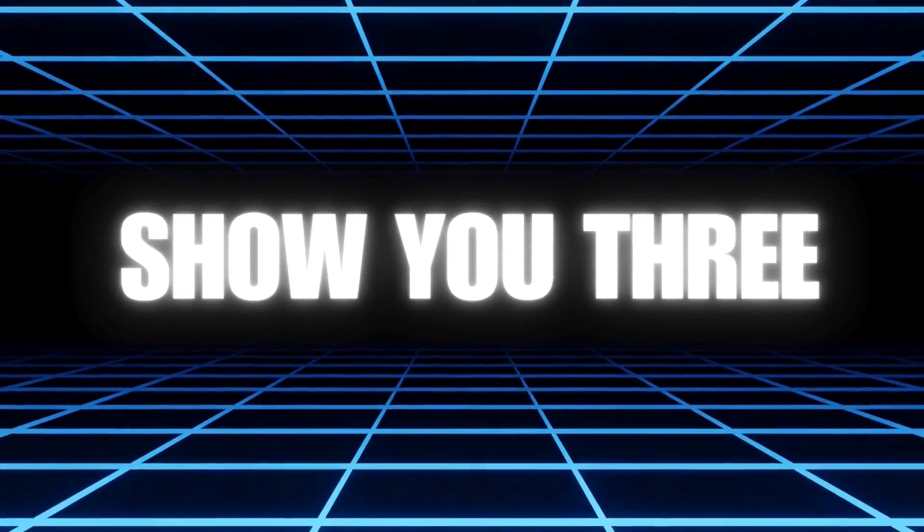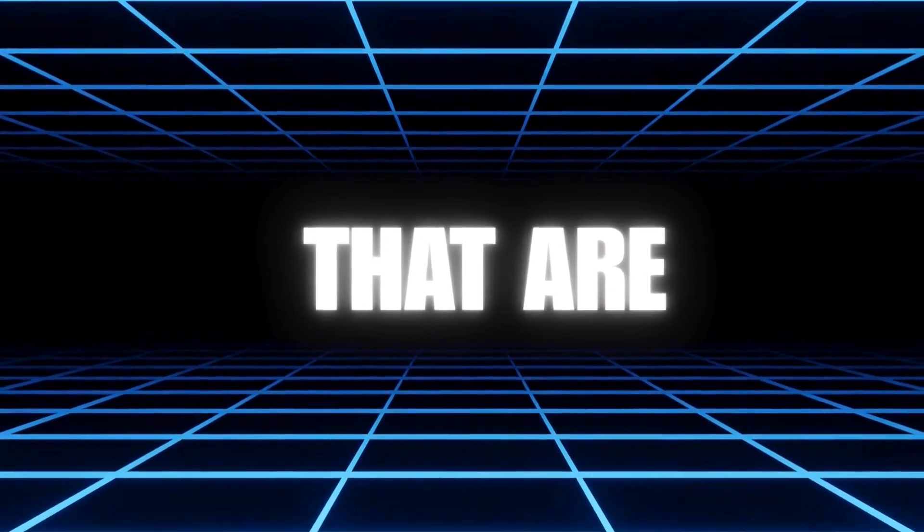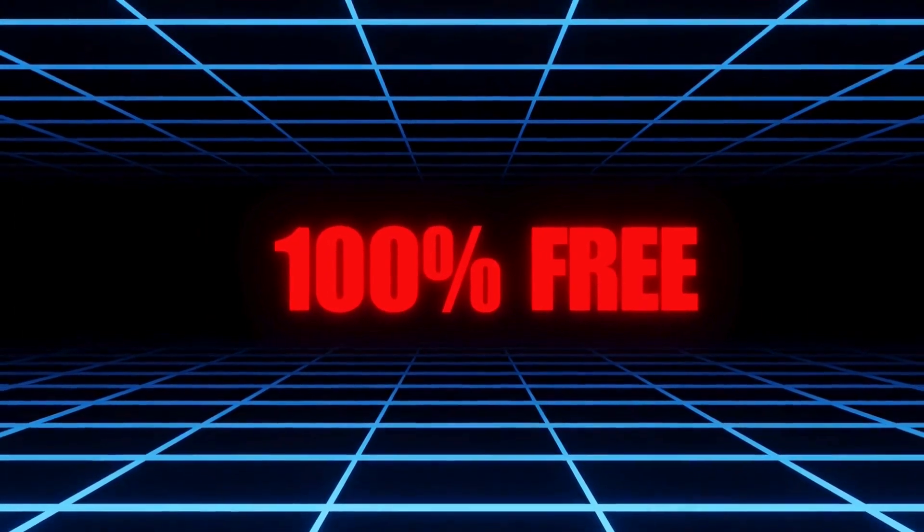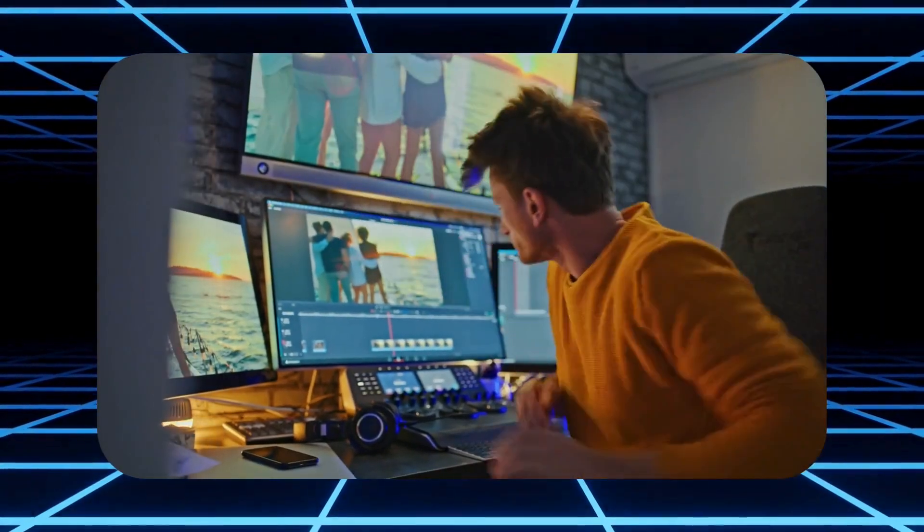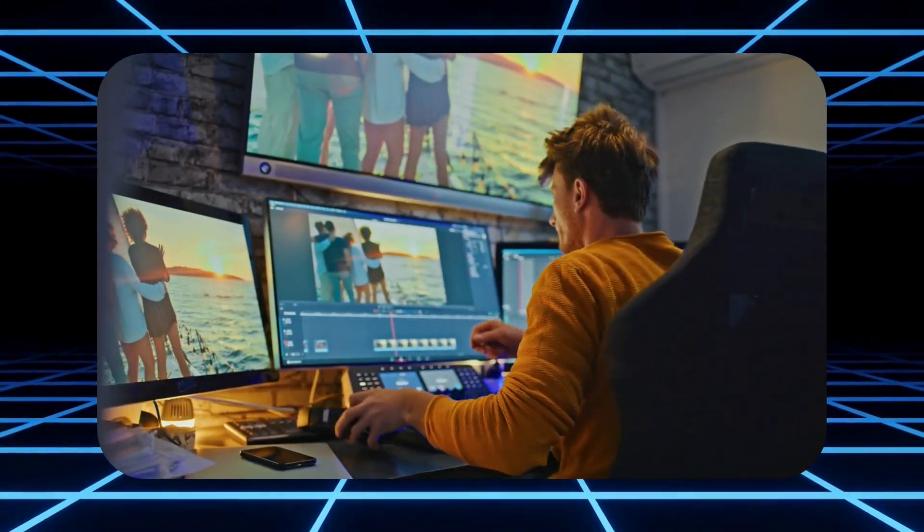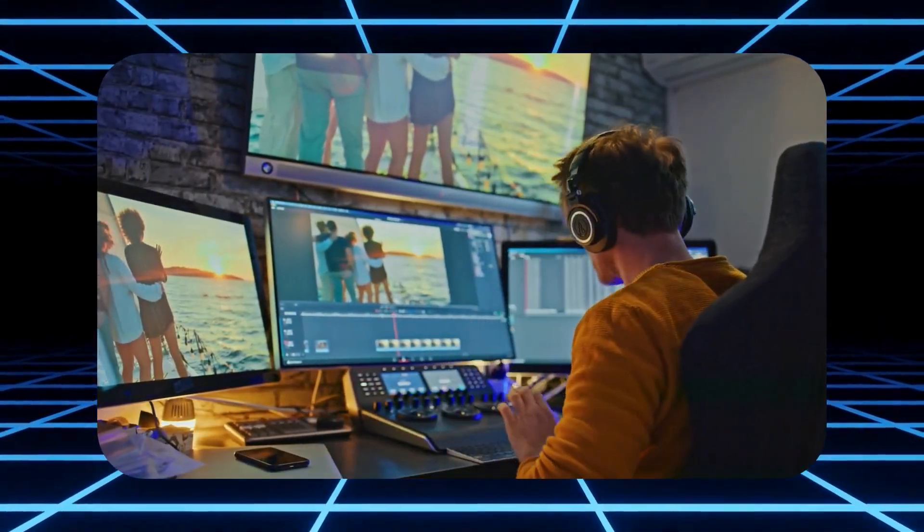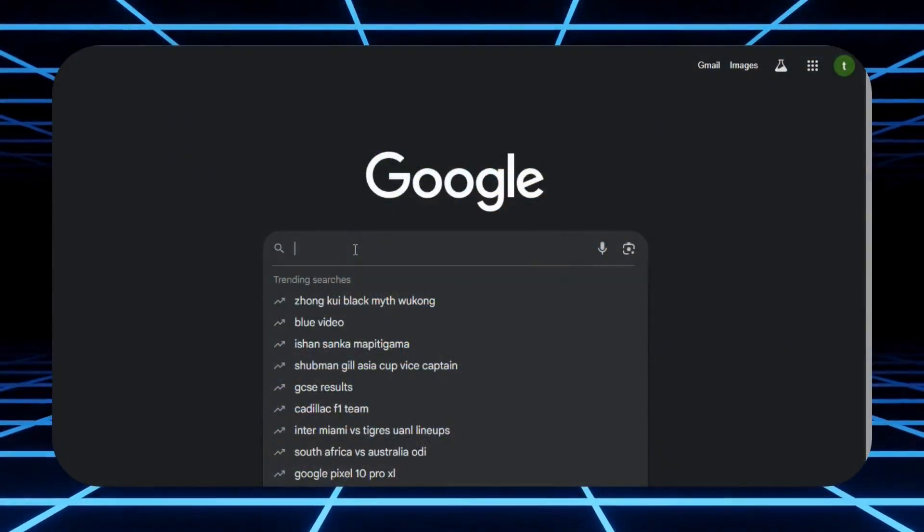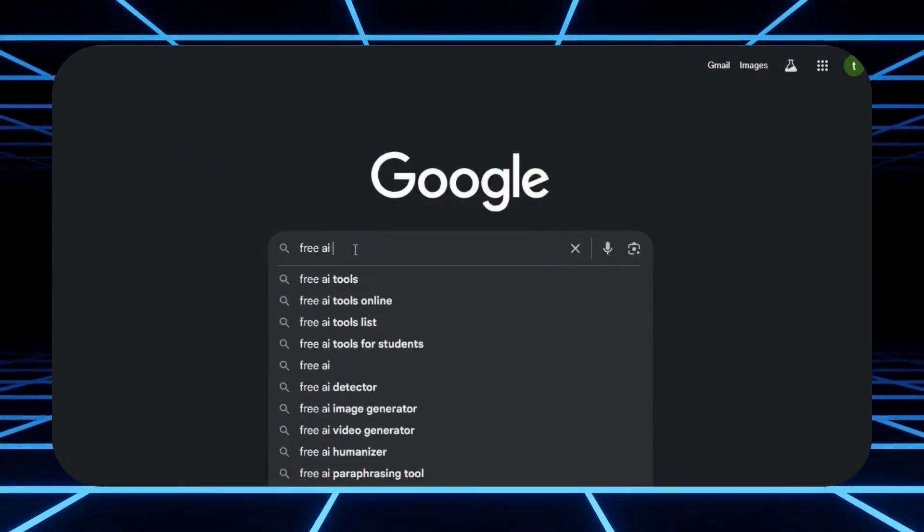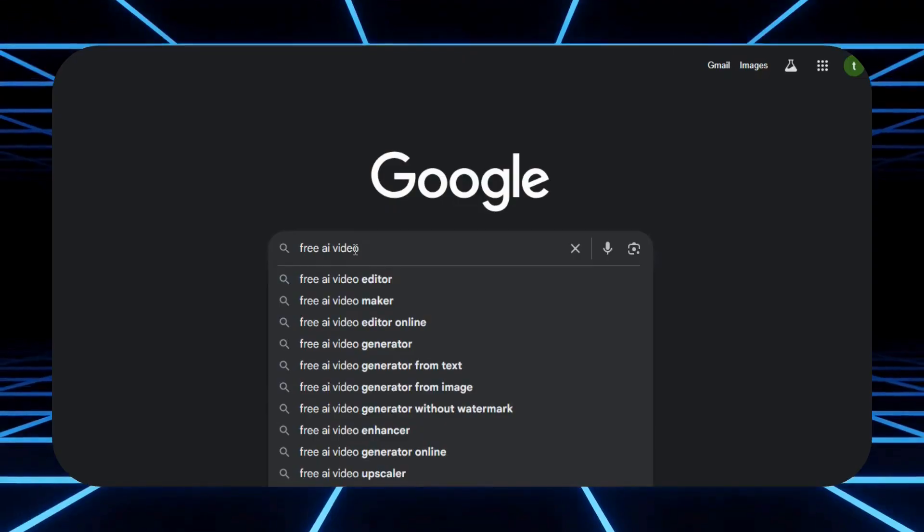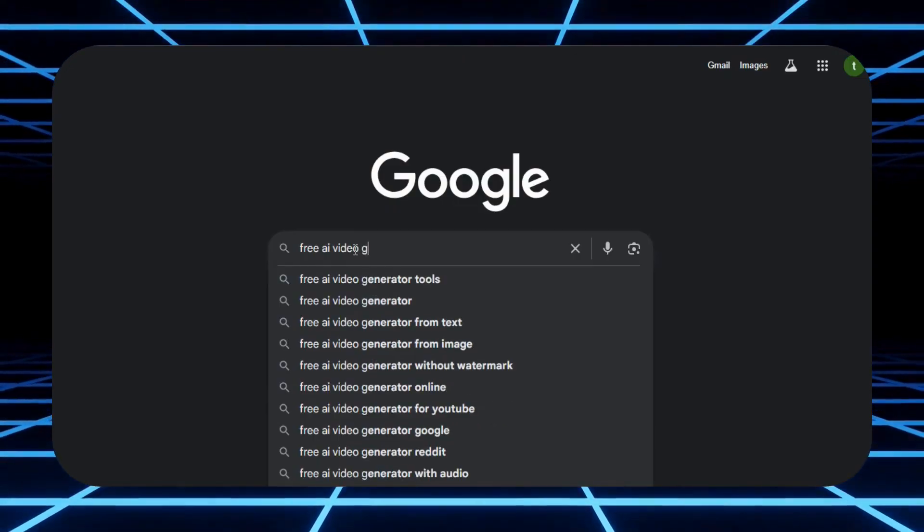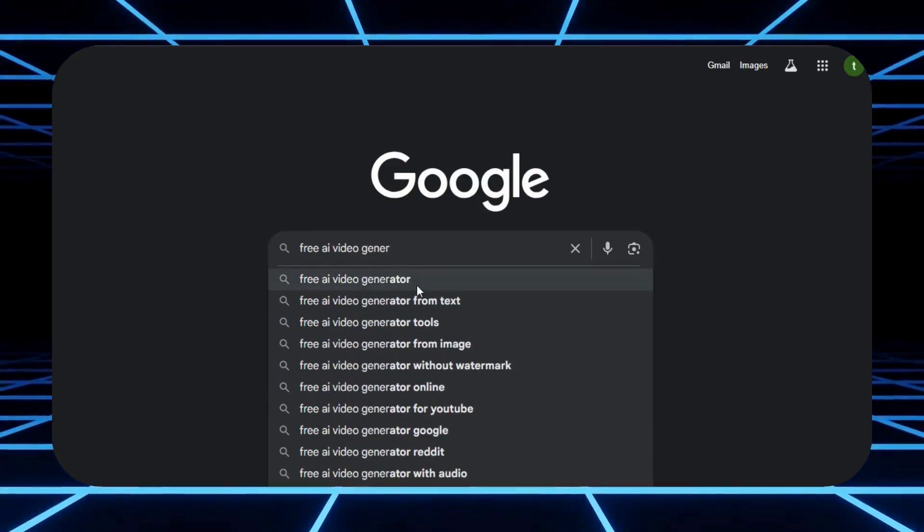Today, I'm going to show you three AI video generation tools that are 100% free and powerful enough to take you from a blank idea to a complete video without paying a single dollar. So if you're looking for a completely free AI video generator, stick around. These tools will change the game for you.